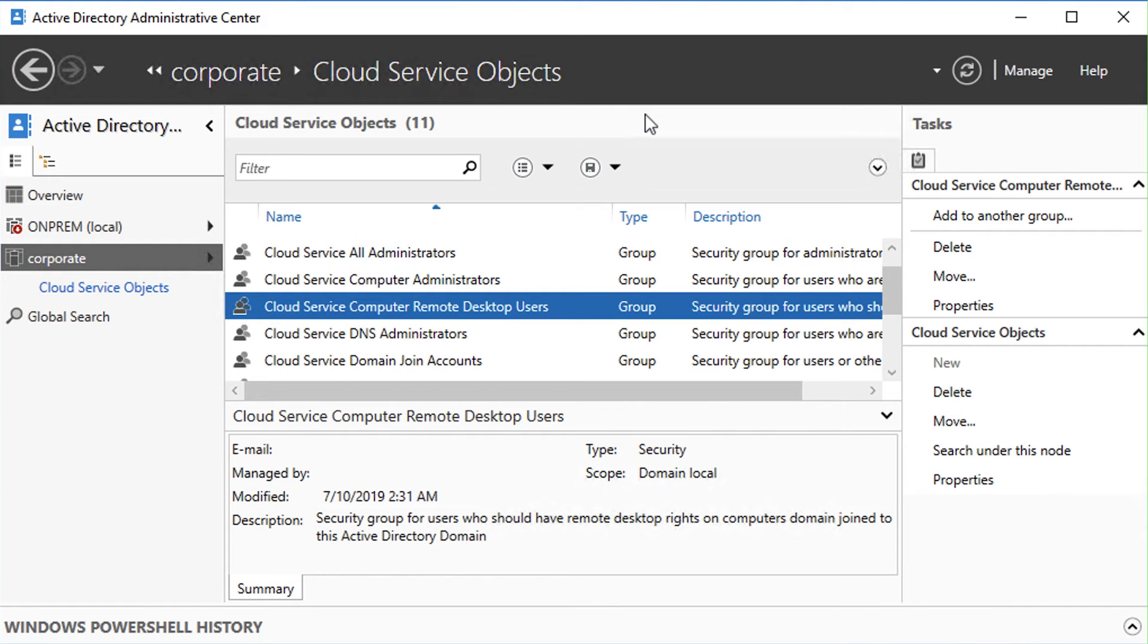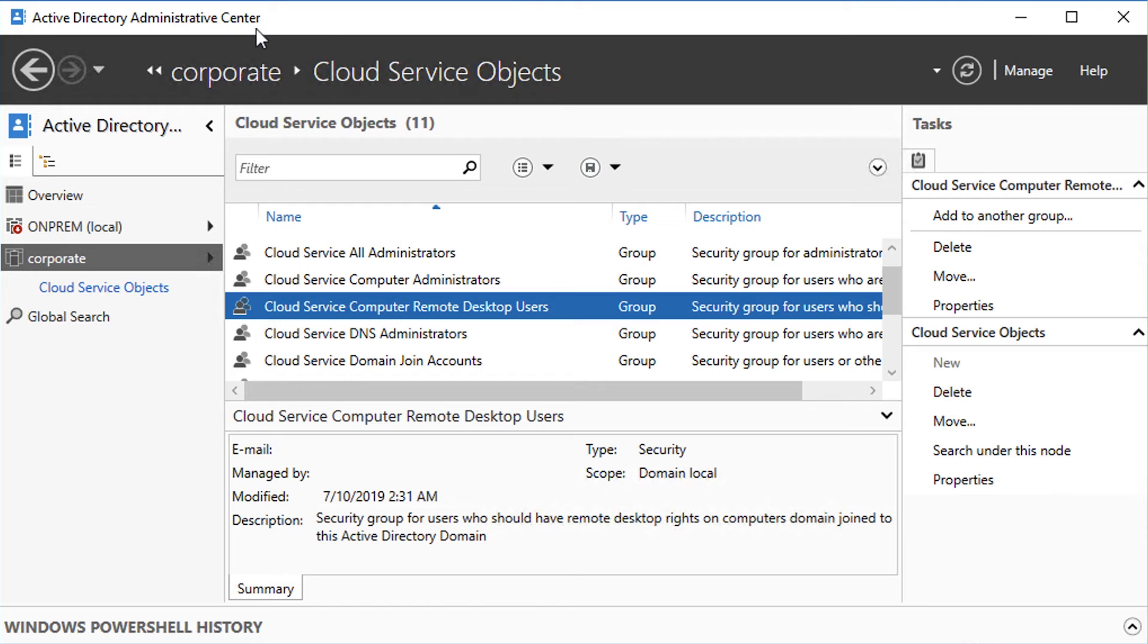While logged in as the same user, I can use my familiar AD tools, such as Active Directory Administrative Center, to manage the data inside the GCP-managed AD domain.